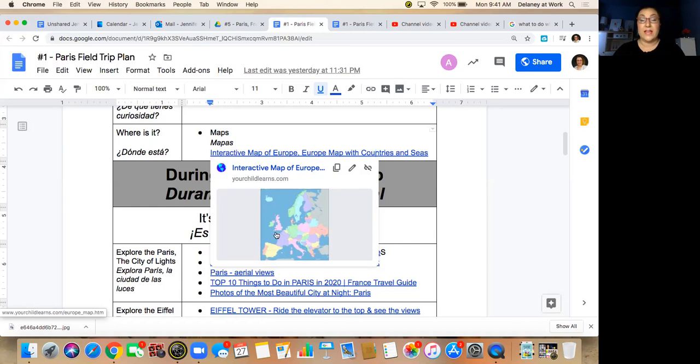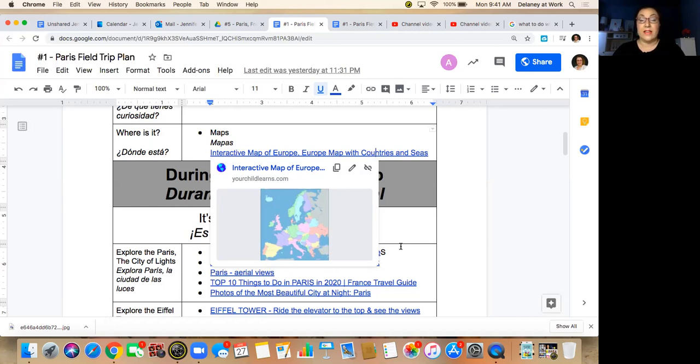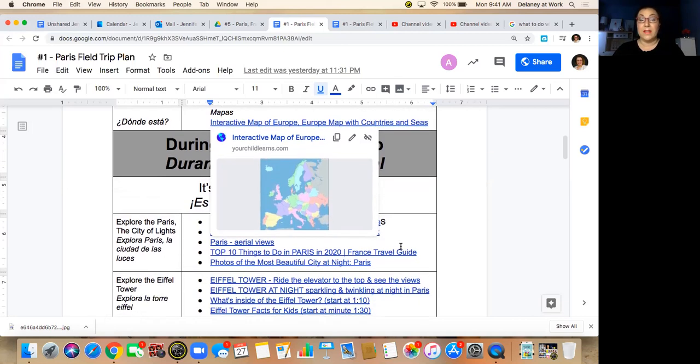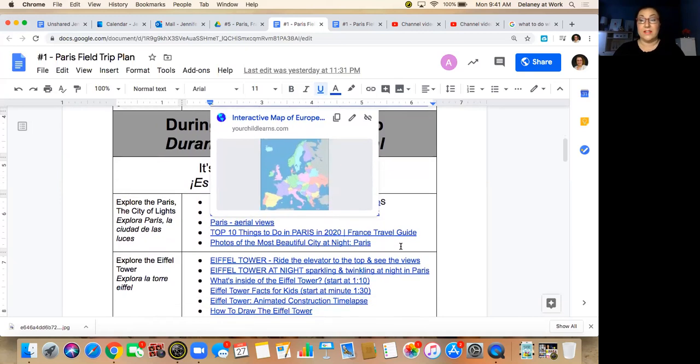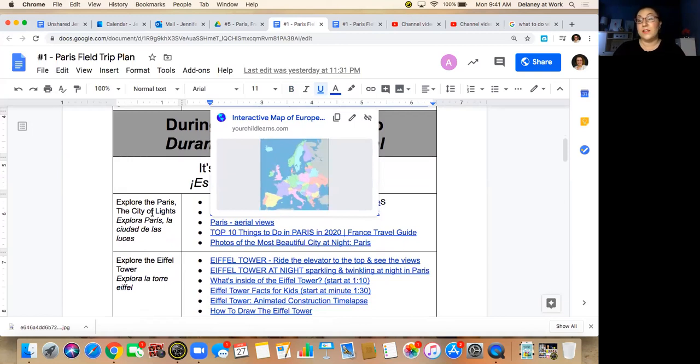France is actually bordered by a few different countries, one of them being Spain, and the language is a romantic language which means that it has like a Latin base and is very similar to Spanish and Italian and Portuguese and Romanian.